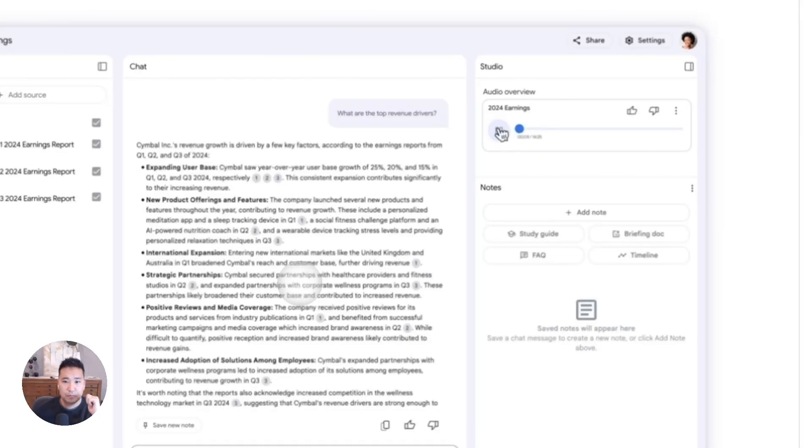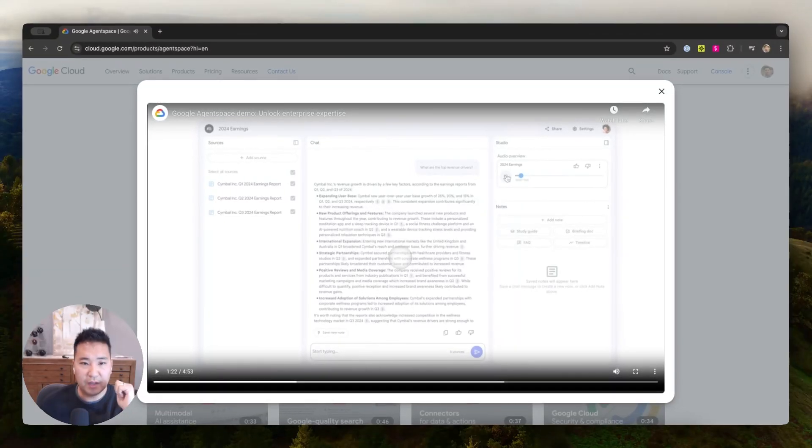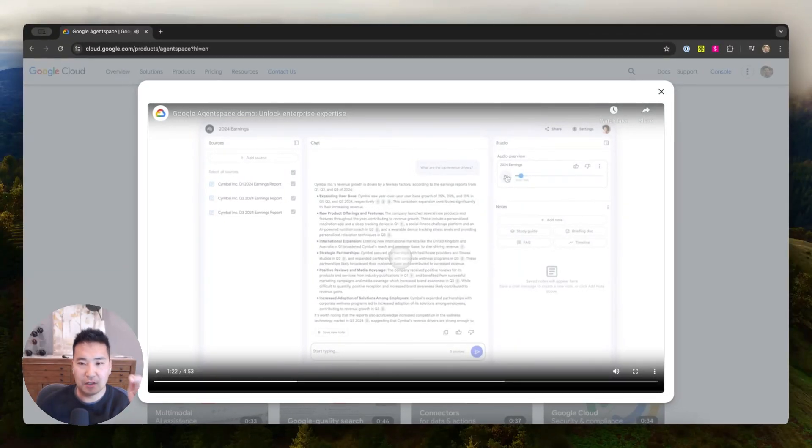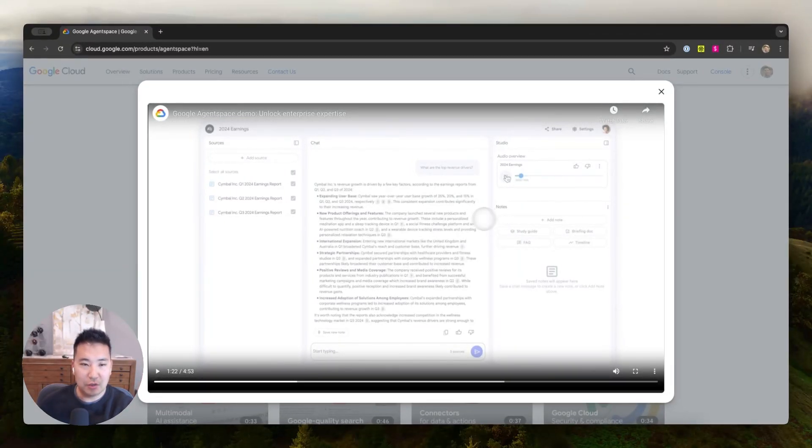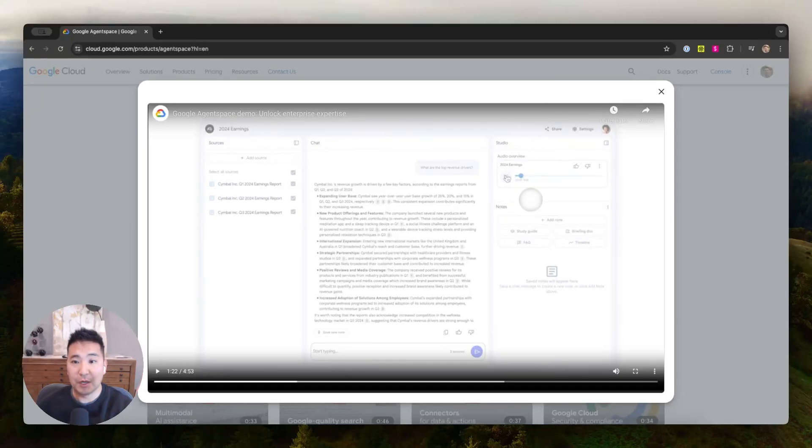Welcome back, everyone. Today, we're going to be taking a deep dive. Before that fades out, they didn't cover this. Obviously, it's just a quick demo, right? And the earnings thing is cool. People love to show that use case. What they didn't show here, the podcasting is cool, but what they didn't show here is just this notes aspect.